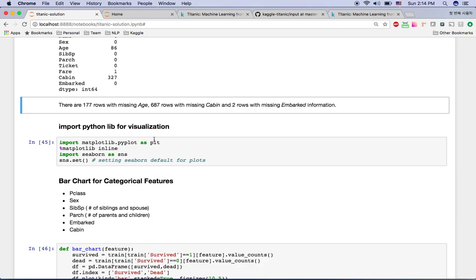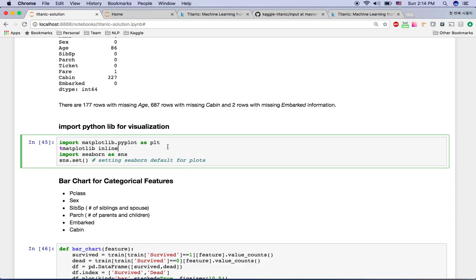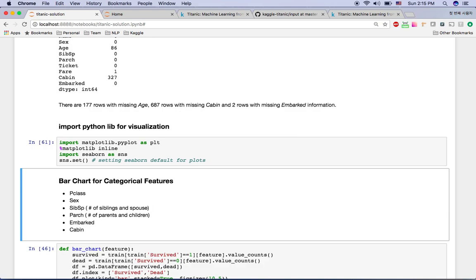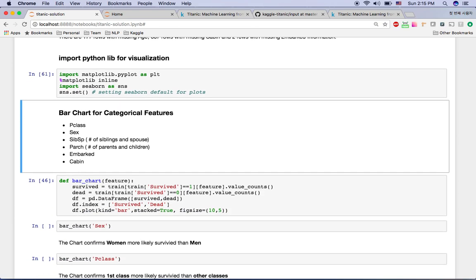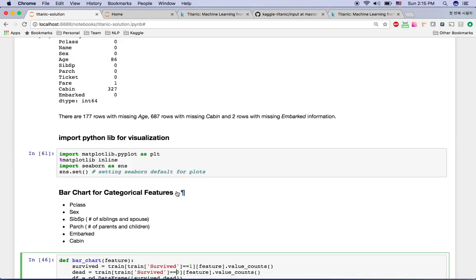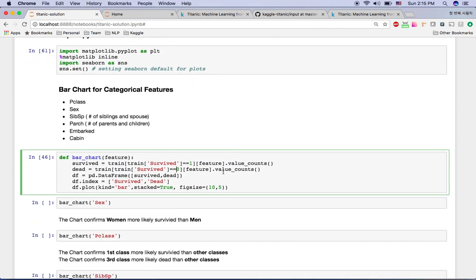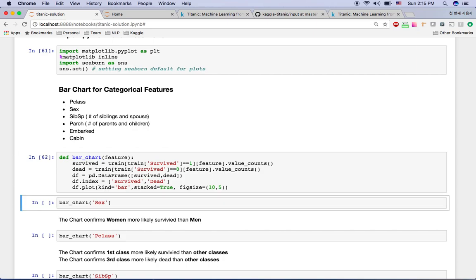Now for the most fun part — we're going to visualize some bar charts. I'll look at the relationship between survival and other features using Seaborn, which produces beautiful charts. For the categorical features — Pclass, Sex, SibSp, Parch, Embarked, and Cabin — I created one function called bar_chart that takes a feature as a parameter and plots one bar for survived and one for dead.